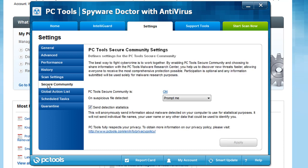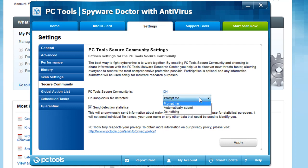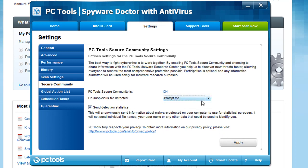The secure community section right here is where you're going to be able to send out your results to PC Tools. Basically, if it finds a virus, do you want those scan results being sent back to them so they can help improve their client and know what malware is attacking what people and where? All your privacy is still protected when you have this. I do recommend people keep this on. However, you can turn it off if you want. You can also set it on suspicious file detected - you can say automatically submit, do nothing, prompt me. So if you say prompt me, it'll ask you, do you want us to send this out or not?